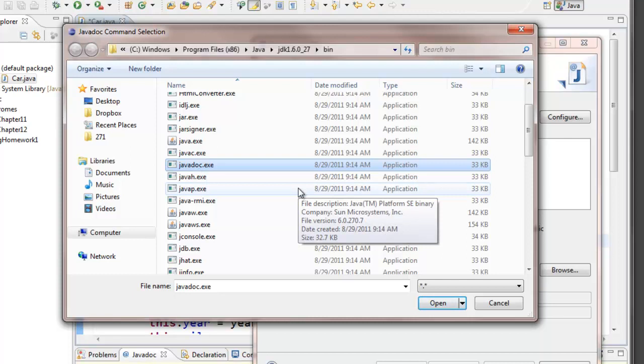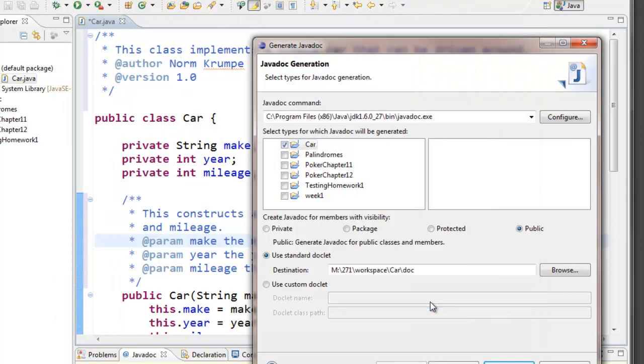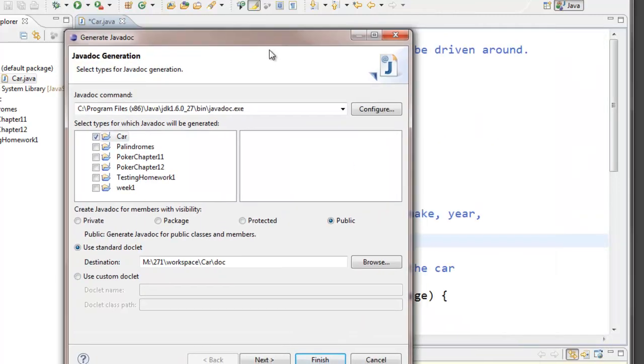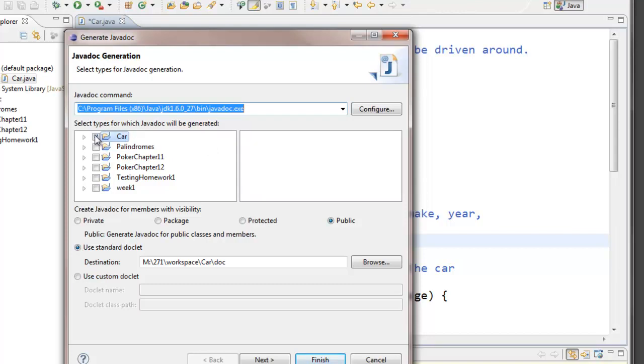That's the tool that reads my comments and turns them into a web page. So I select that and from now on that will be here whenever I want to generate my javadoc comments. I have to tell Eclipse which of my projects have classes that I want to generate javadoc pages for and I'm only working with my car class right now so I'll select that.